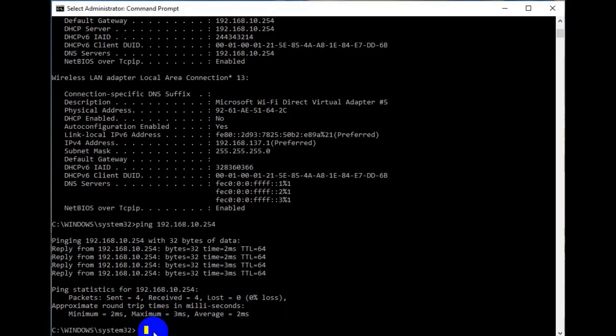Now let us move to the tracert command. The tracert command is used to show several details about the path that a packet takes from the computer or device you are on to whatever destination you specify. In simple words, it shows the several paths or routes from a computer to a destination.